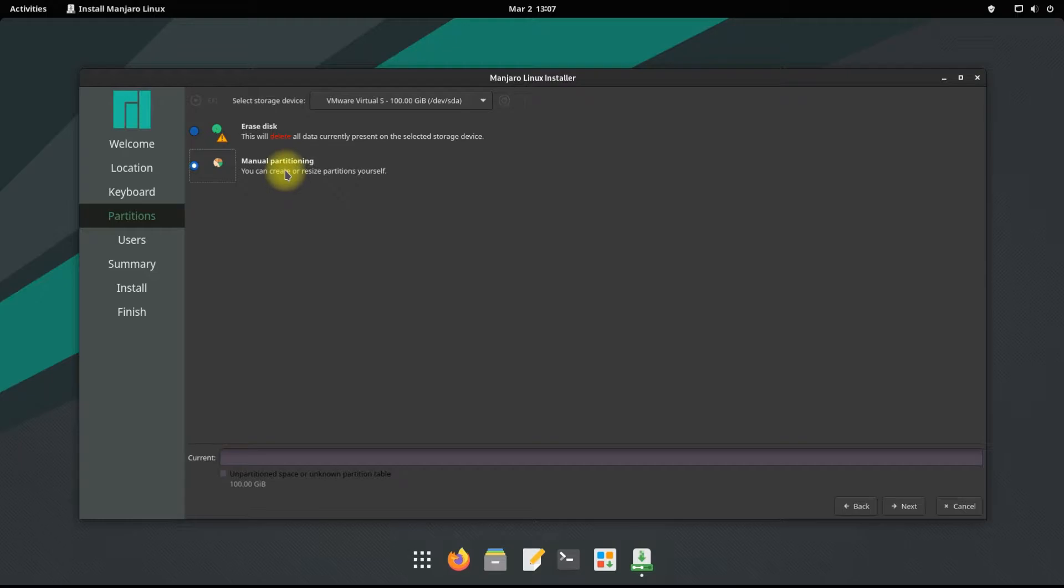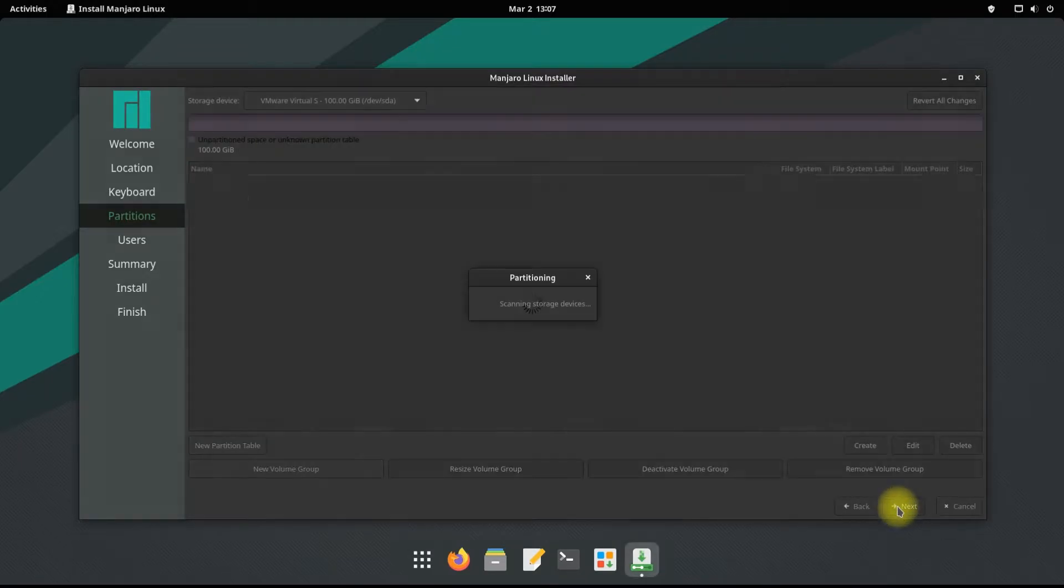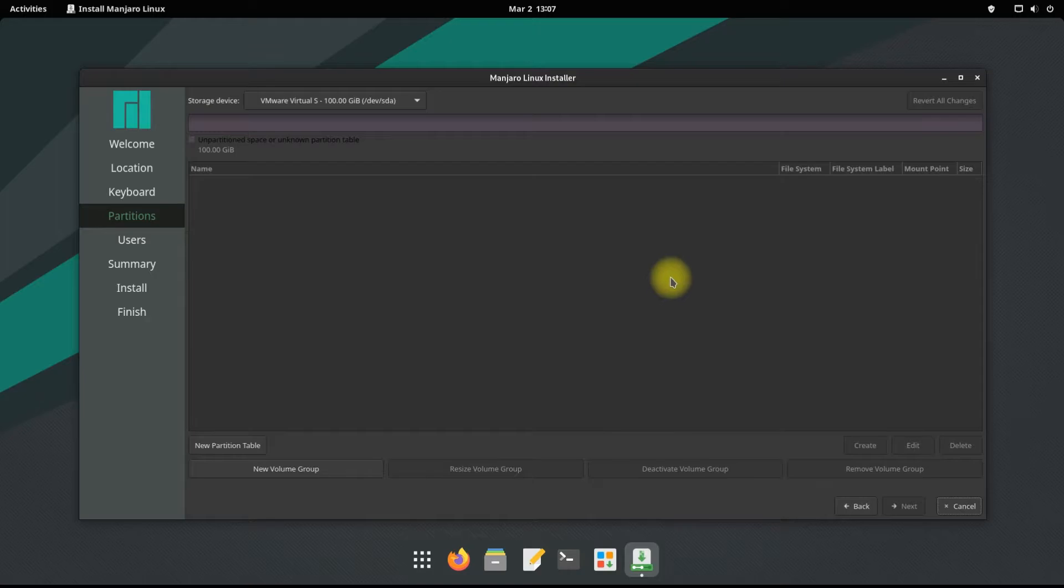This option can also be used to install Manjaro as a dual boot with Windows. For this particular tutorial, we are opting for creating manual partitions for Manjaro. You must be seeing we have a 100 gigabyte disk.